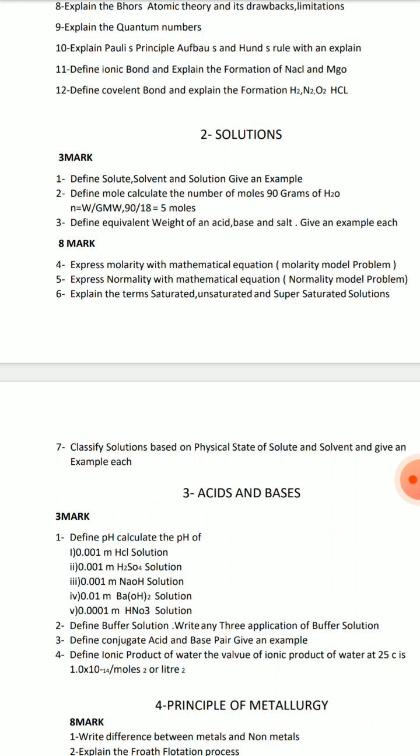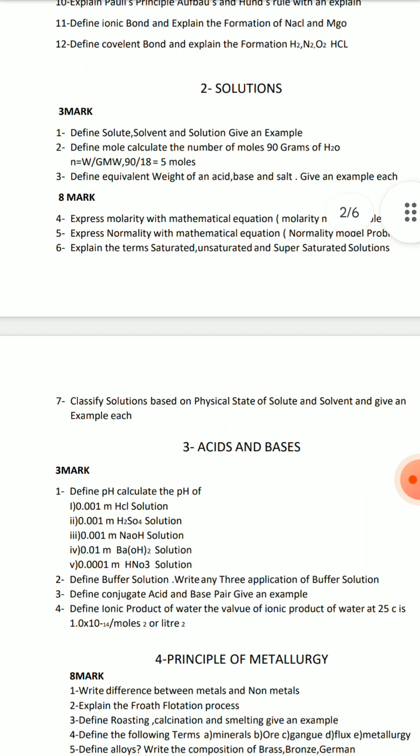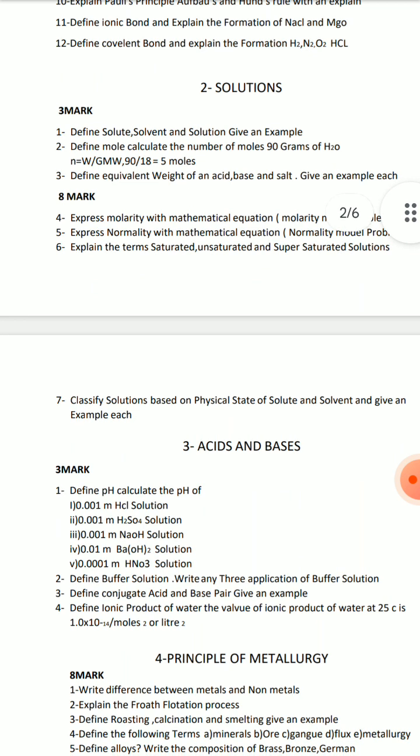Classify solutions based on their material. That is very important. The 7th question is to classify solutions based on the physical state of solute and solvent and give examples.